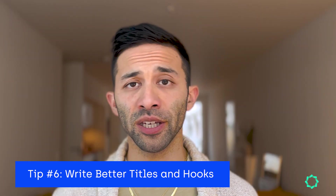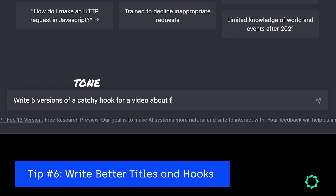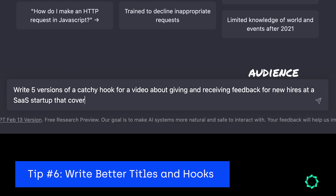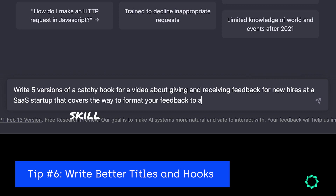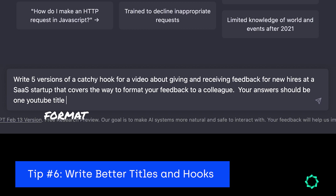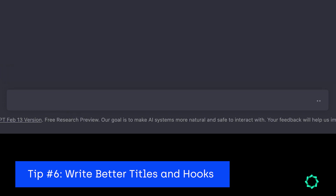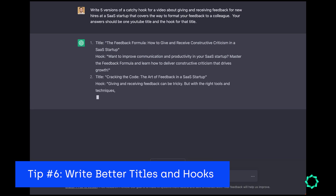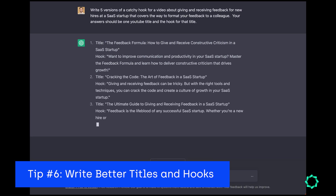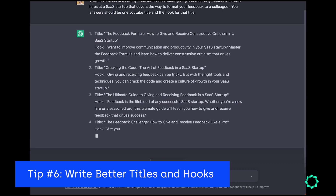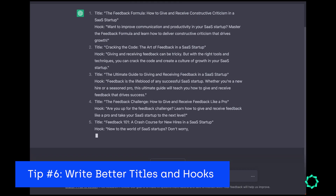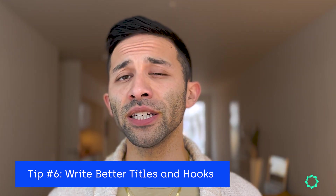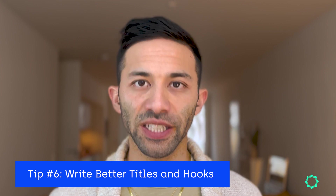An example of this might be: write five versions of a catchy hook for a video about giving and receiving feedback for new hires at a SaaS startup that covers the way to format your feedback to a colleague. Your answer should be one YouTube title and the hook for that title. As always, don't forget to correct your ChatGPT thinking buddy with a few more prompts to tweak it to get what you want.